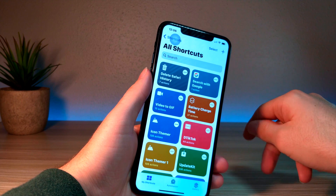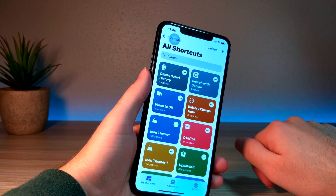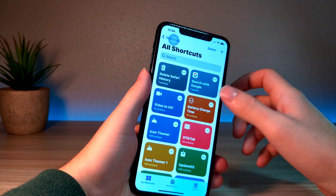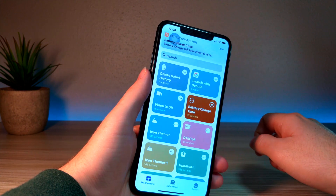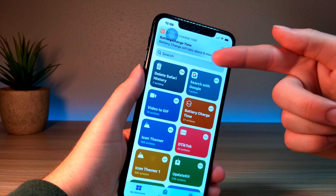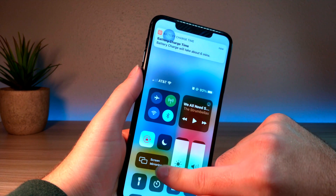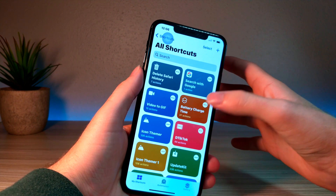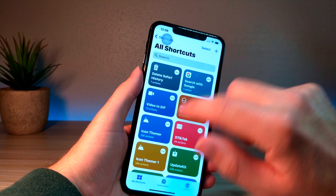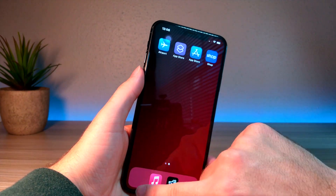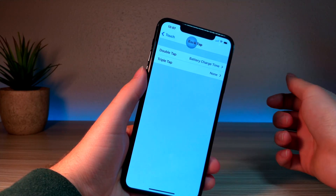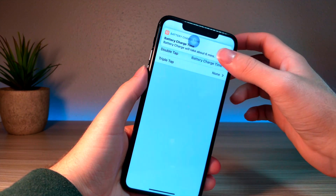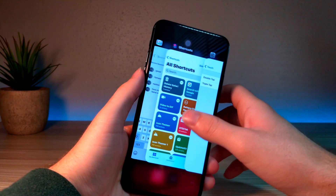My favorite one is Battery Charge Time. You can set it so that when you double tap the back of your iPhone, it will tell you how many minutes it will take for your iPhone to hit 100%. For example, you just double tap the back of your iPhone and this shortcut will automatically run anywhere — it told me six minutes to charge my iPhone. Pretty dope.